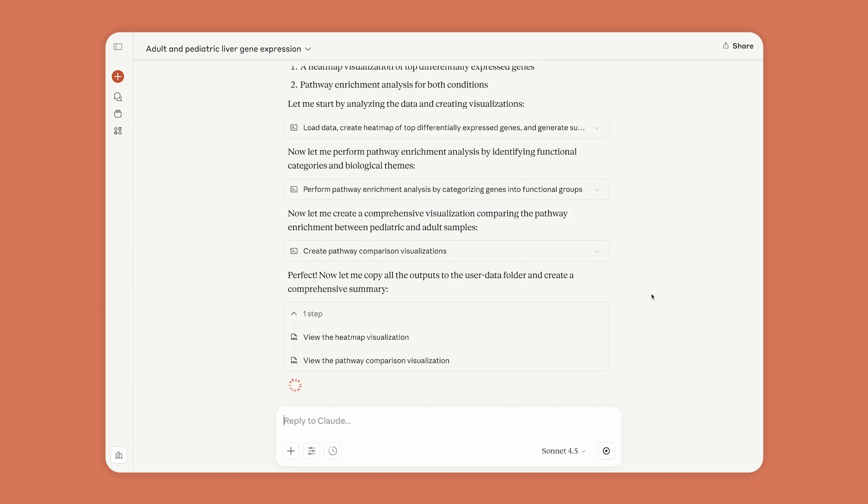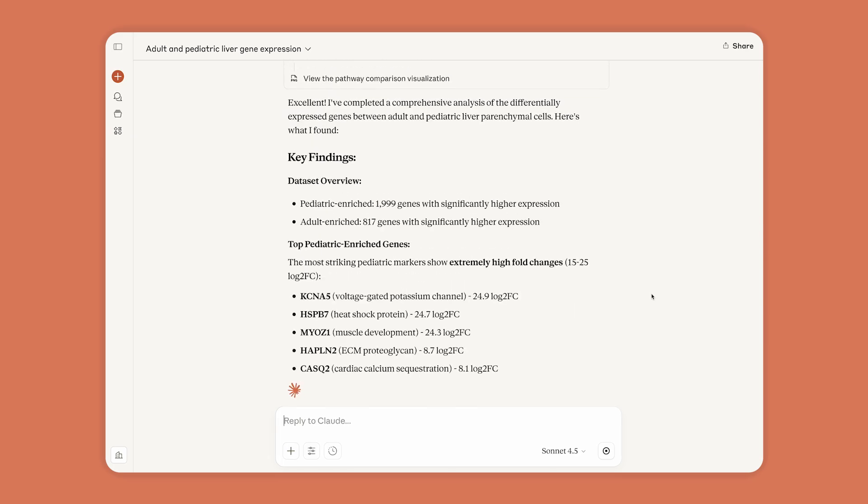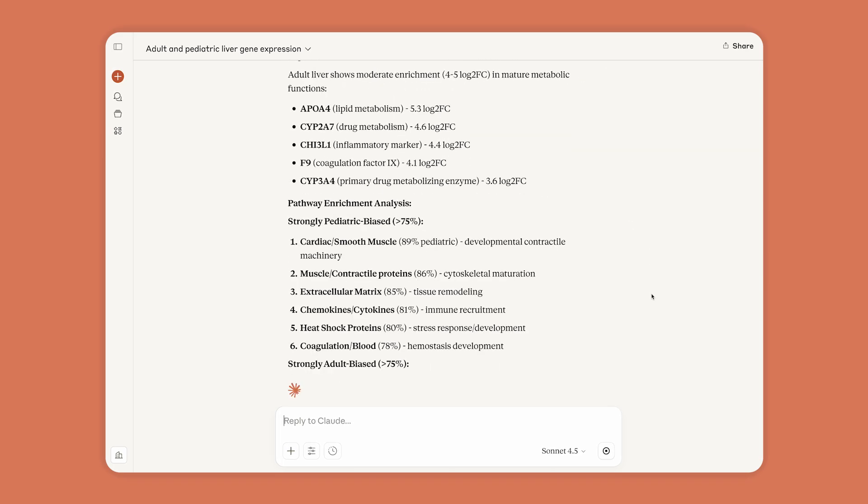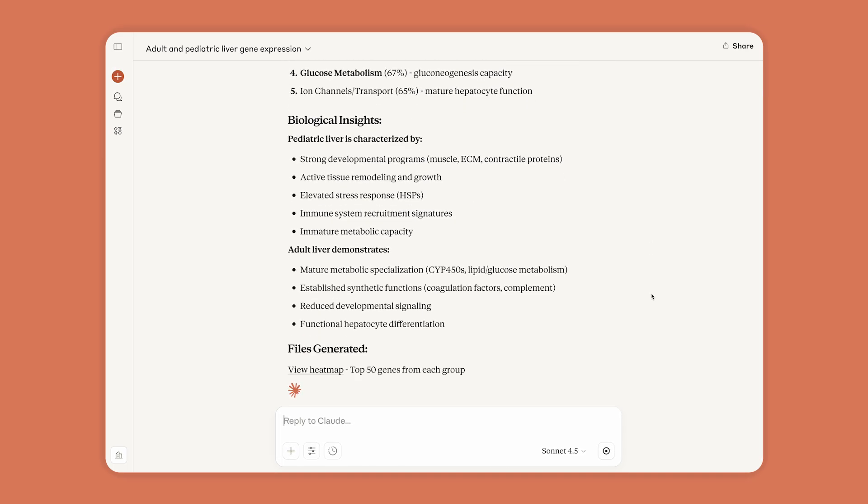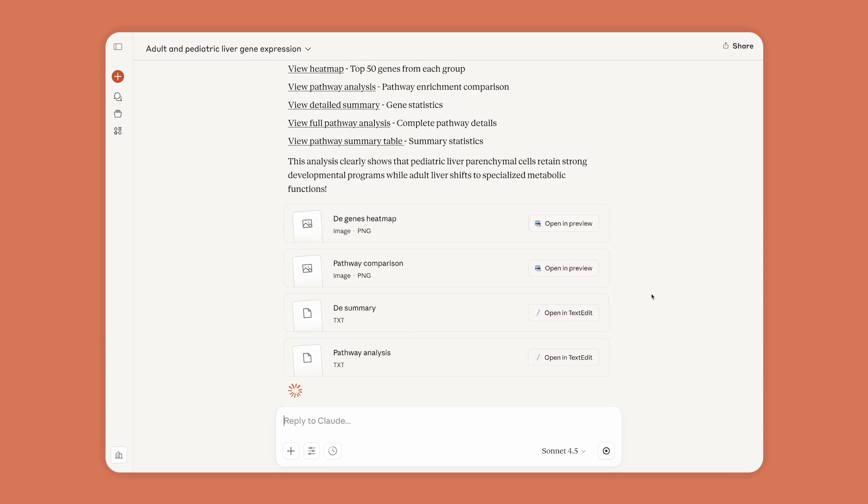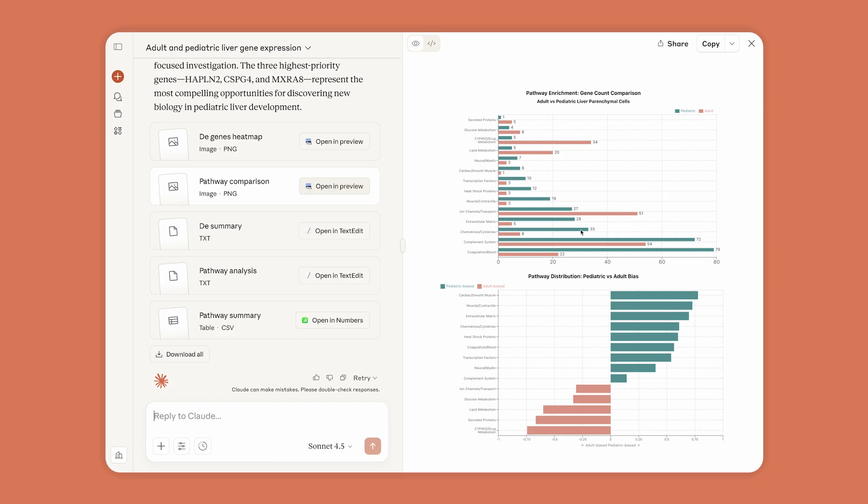Claude is a powerful research assistant, exploring patterns in the data using common bioinformatics methods. Claude produces visualizations to understand the trends, and it shows its work, so Anne can easily review and reproduce its analysis.